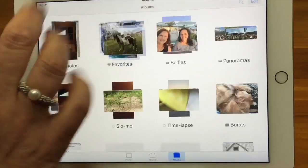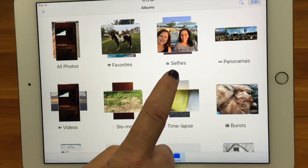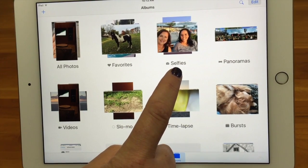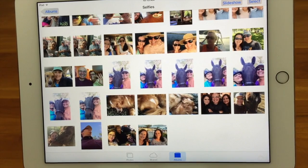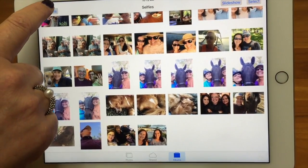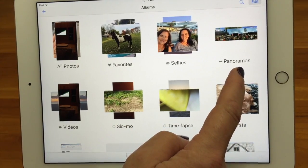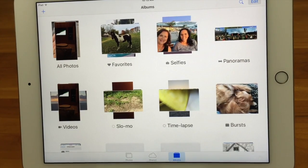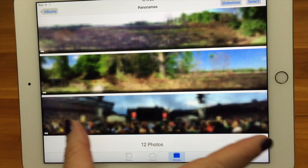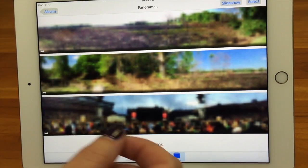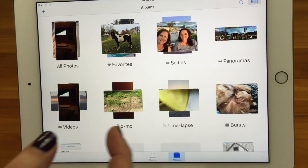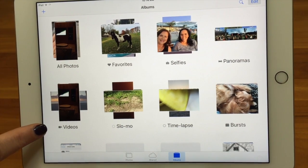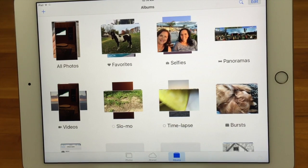Next is Selfies, which was new with iOS 9 — anything you take with the forward-facing camera is automatically put in this folder. After that is Panoramas, which automatically collects any panoramic photos you take. Since panoramas are such a different size than regular photos, they get their own album. If you take a slightly bigger photo but not a full panoramic, it'll stay in All Photos. Next is Videos, which conveniently puts all your videos in one place.